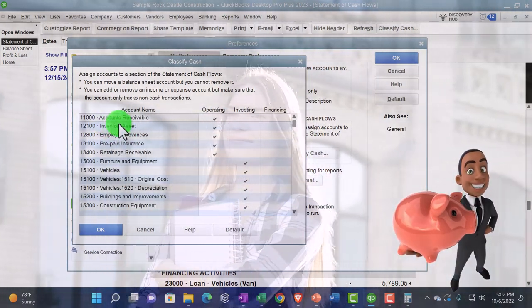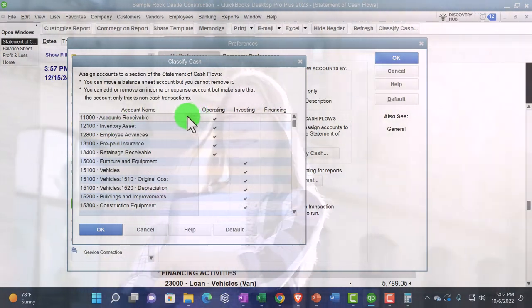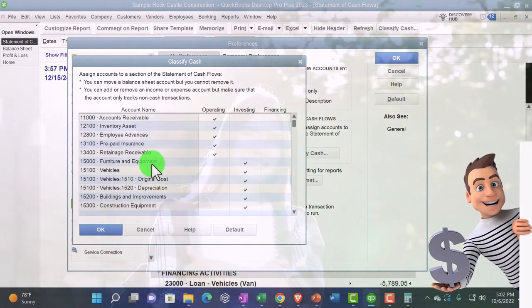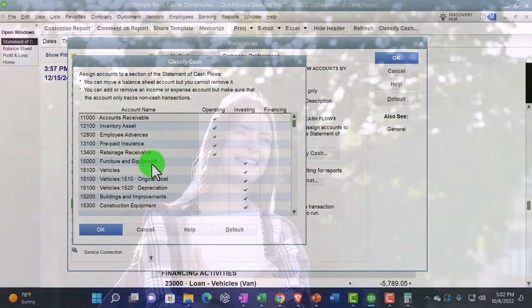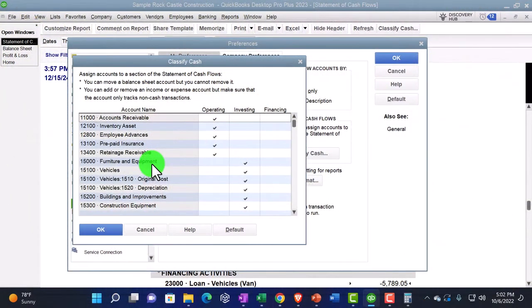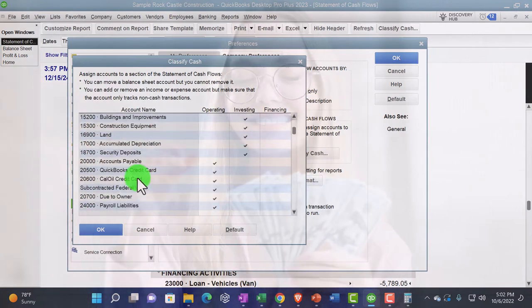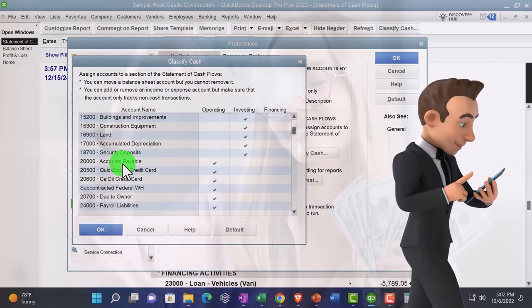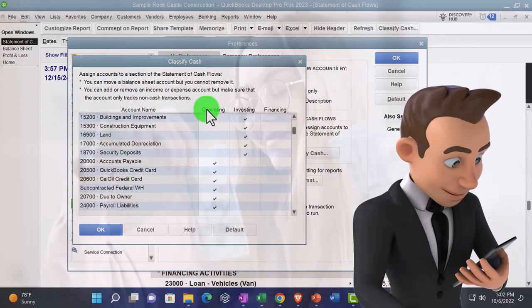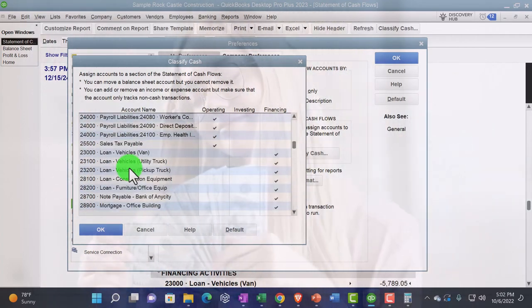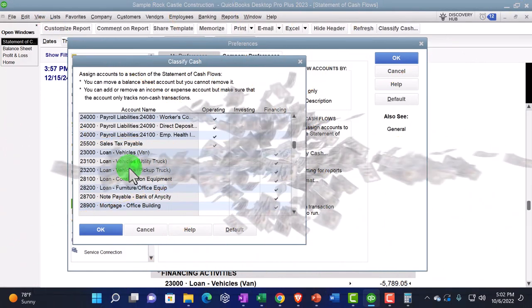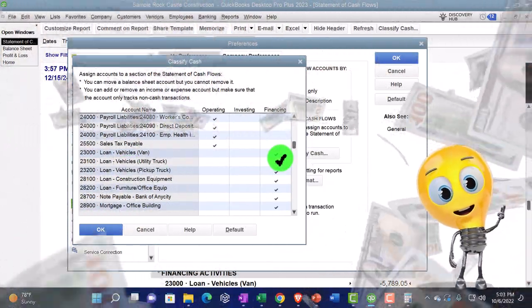Think about which category each balance sheet account belongs to. For accounts receivable — the other side is revenue, an income statement account — so it's typically an Operating Activity. For property, plant, and equipment — when you buy PP&E, cash decreases and the other side goes to PP&E with no income statement impact — therefore it's an Investing Activity. For accounts payable — the other side is typically an expense — so it's an Operating Activity. For loans — when you take out a loan, cash goes up with no income statement impact until interest is involved — so it's a Financing Activity.